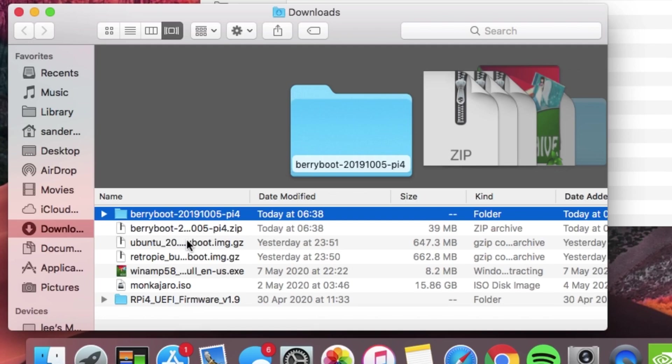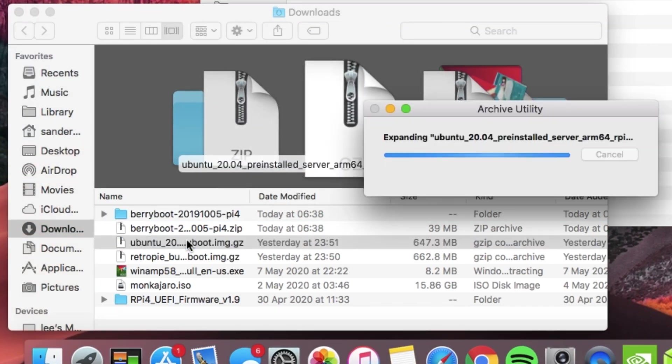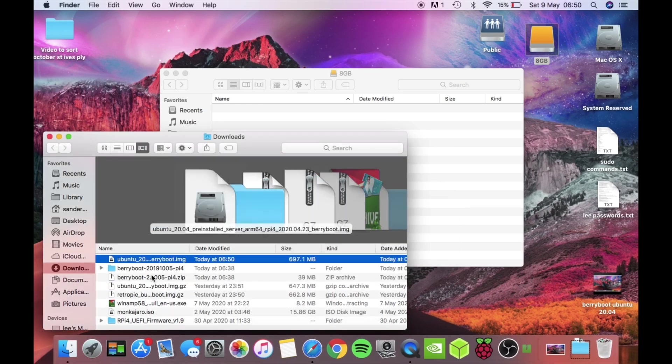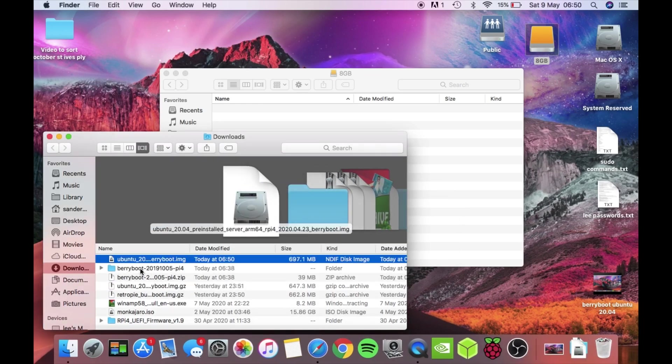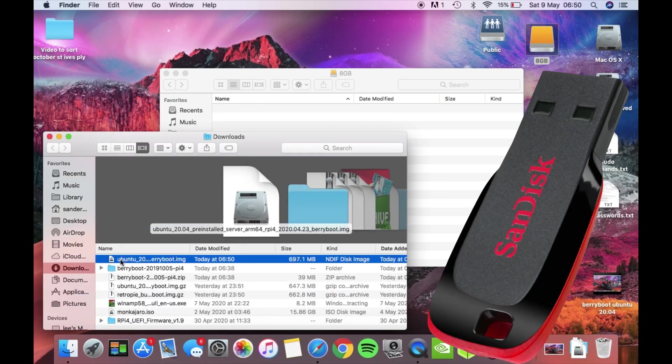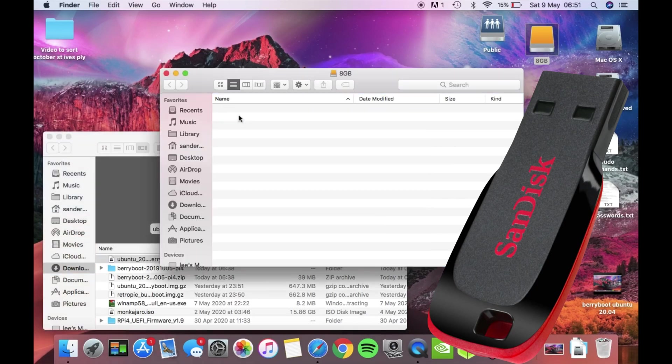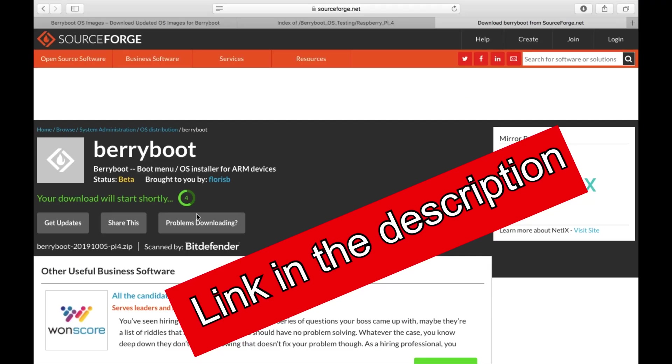You need to double click on that to unzip it, and then that newly unzipped image needs to be copied over to your USB stick.